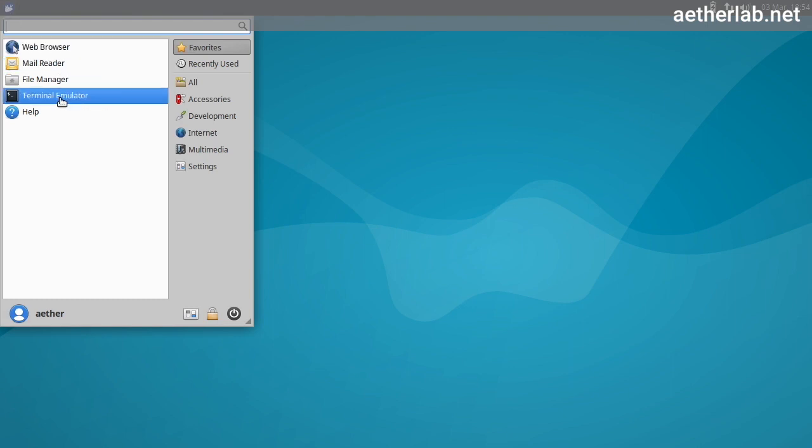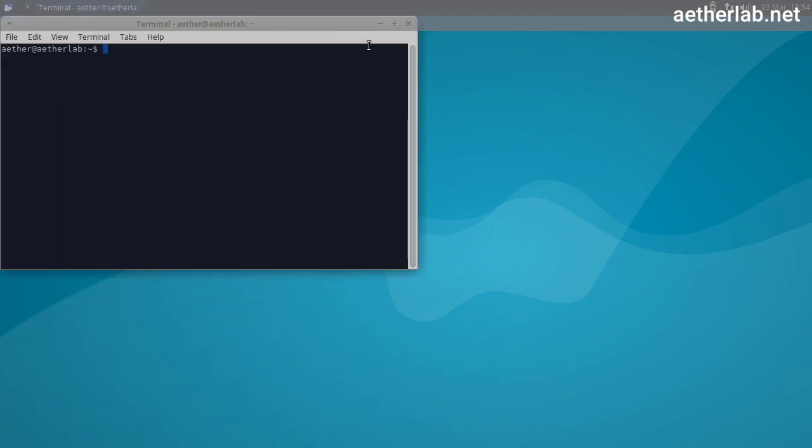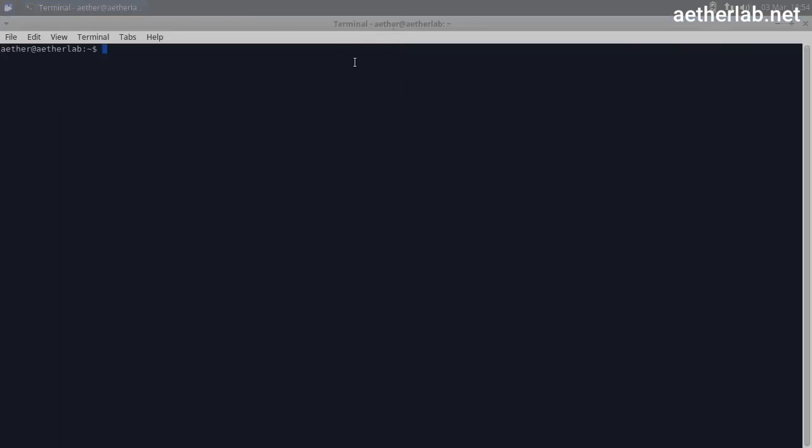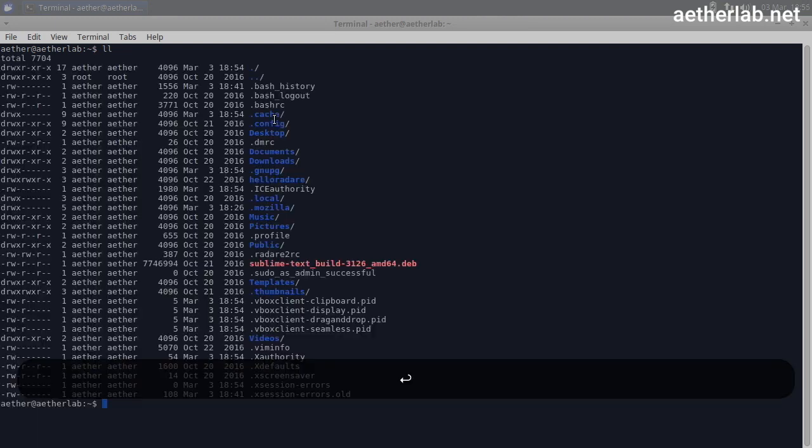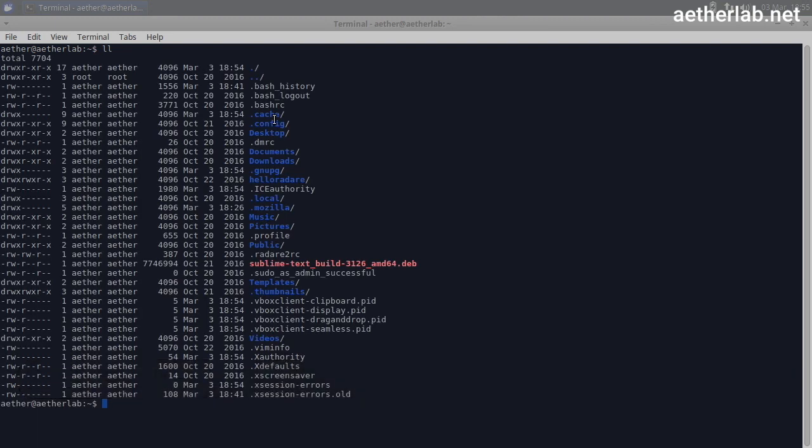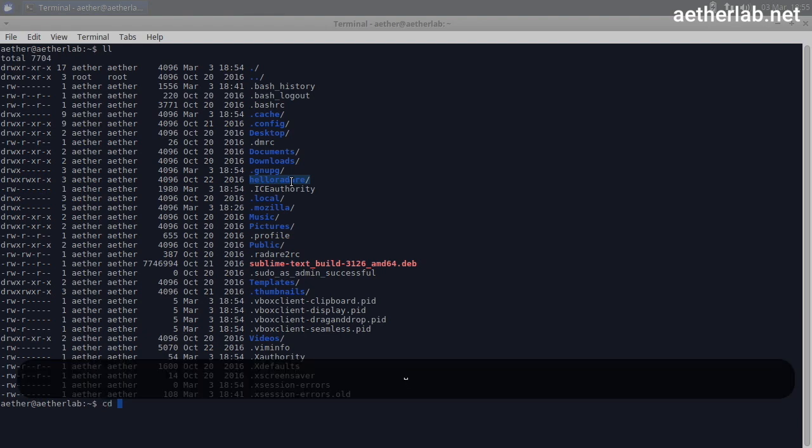Now if we open a terminal, which is going to be our main tool during this course. If you look around here, there is a folder called HelloRadari and you can go into that.